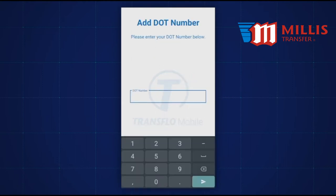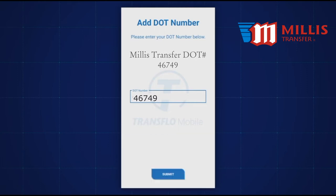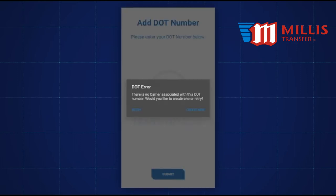On the next screen, enter the required DOT number, then tap Submit. If the DOT number is in the Transflow database, you will be able to proceed with your account creation. If not, you'll receive a DOT error alert.